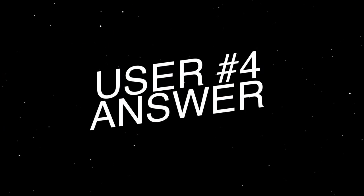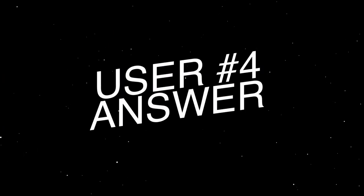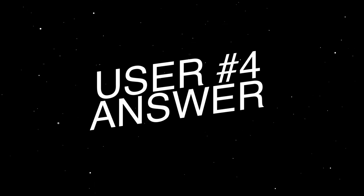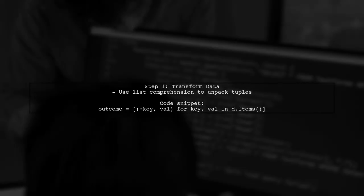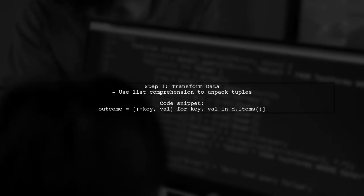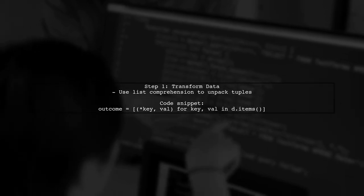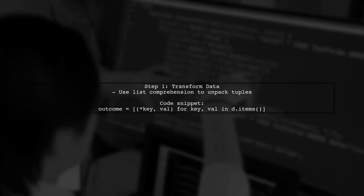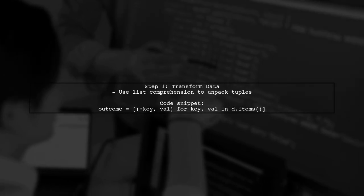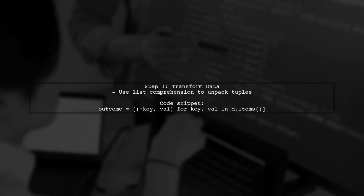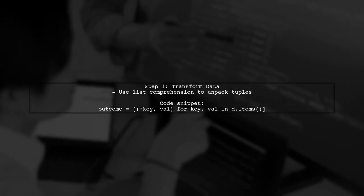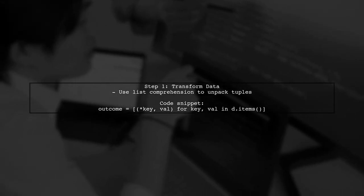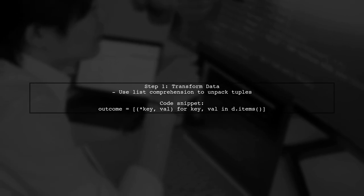Let's now look at another user-suggested answer. To create a data frame from a dictionary with tuple keys, you can first transform the data using a list comprehension. This allows you to unpack the tuples and their associated values.